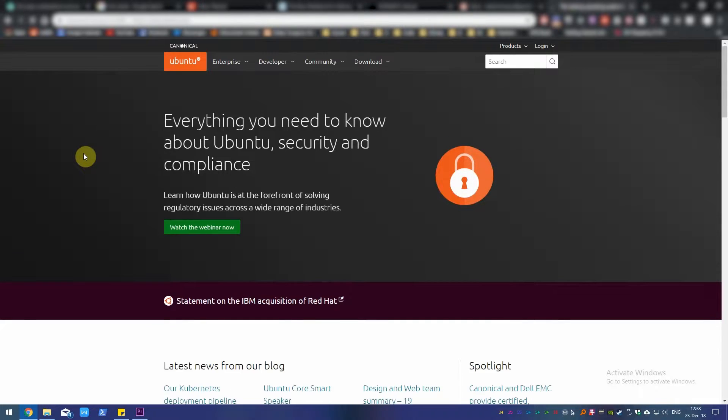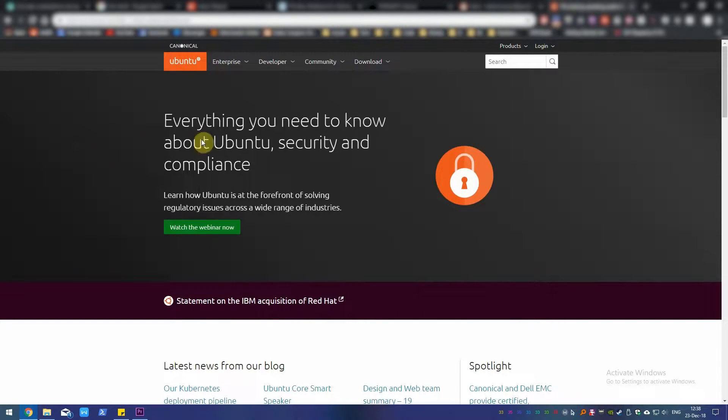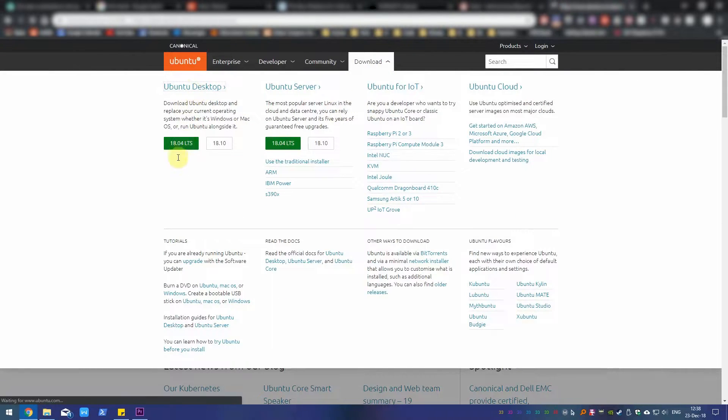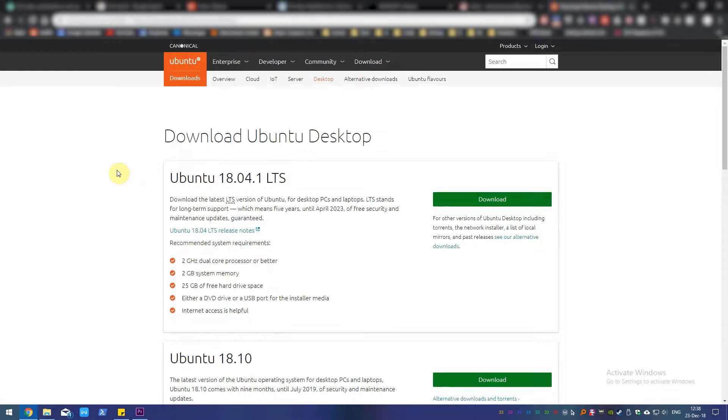You also need to download a copy of the Linux distribution you want to run. We'll be installing Ubuntu since it's the most well-known one. However, you can still follow along if you want to install another distro.